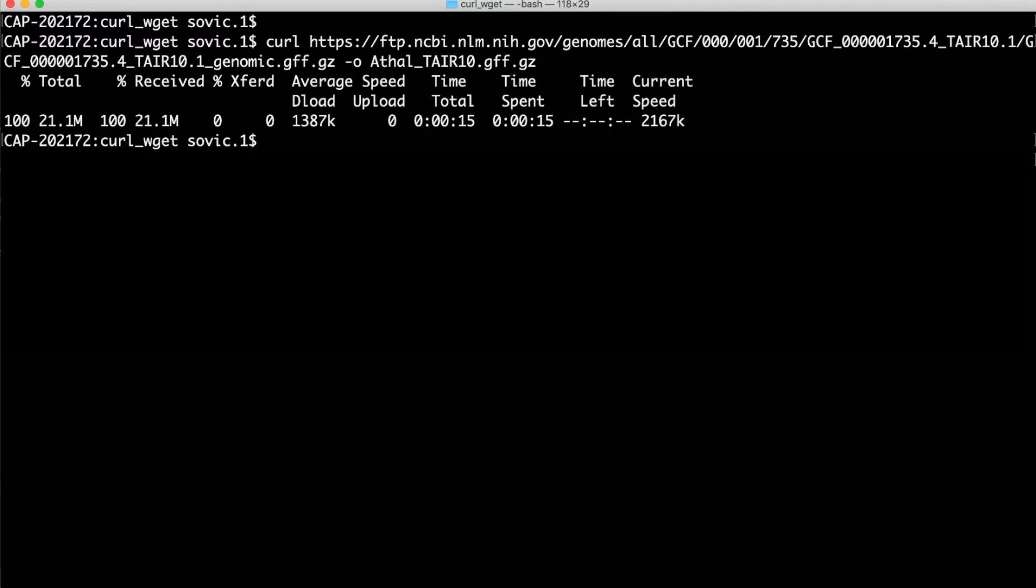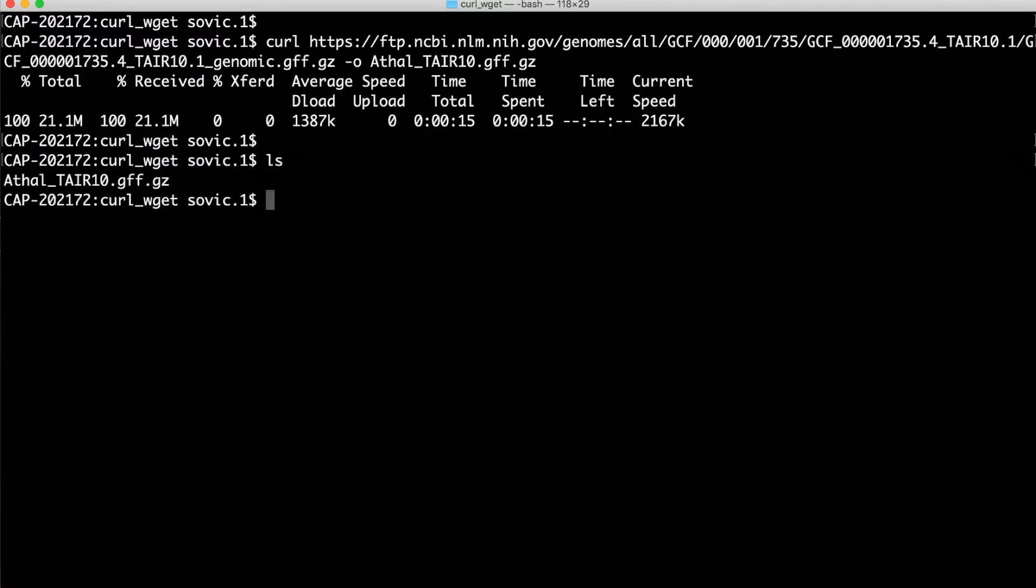After running that command, I can list the contents of my directory and I see that new file. A popular alternative to curl is wget. Like curl, wget will accept a URL and download a file associated with that URL. Unlike curl,